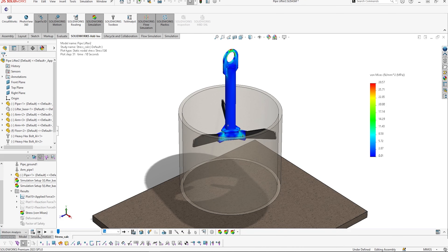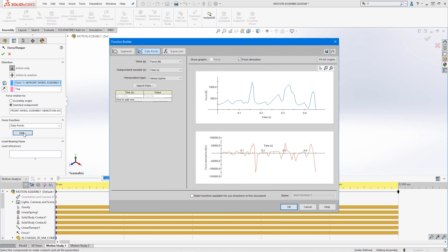SOLIDWORKS Motion considers the real effects of gravity and the inertia of components to generate trace plots that enable precision monitoring of component positions, while custom CAM profiles can be designed to achieve your desired motion with ease.